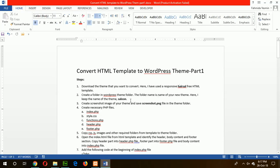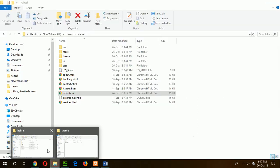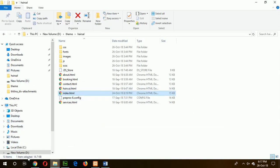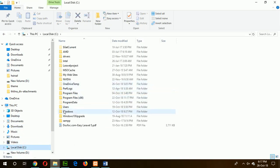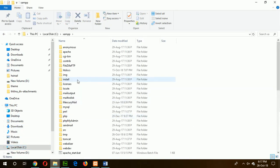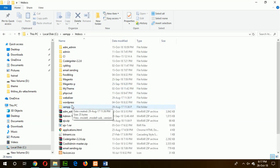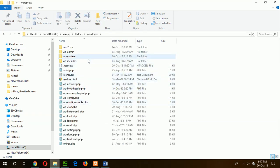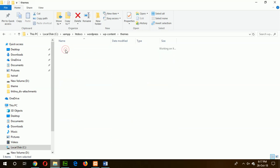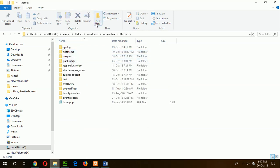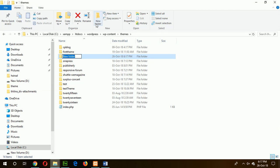Now go for step two: create a folder in the WordPress theme folder. Go to drive C, then the WordPress folder, wp-content, themes, and create a folder for your new WordPress theme. For example, my theme is called Saloon.